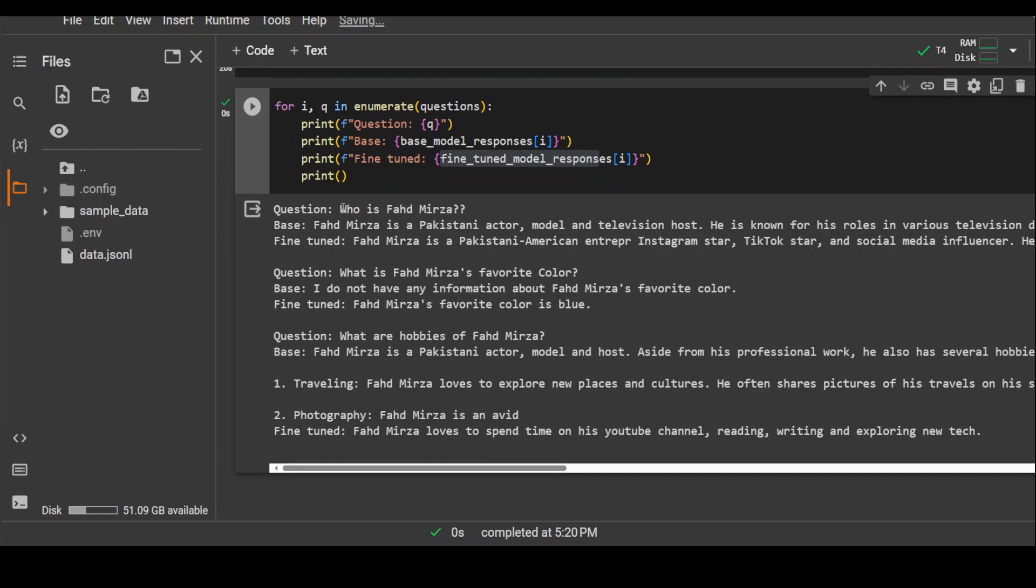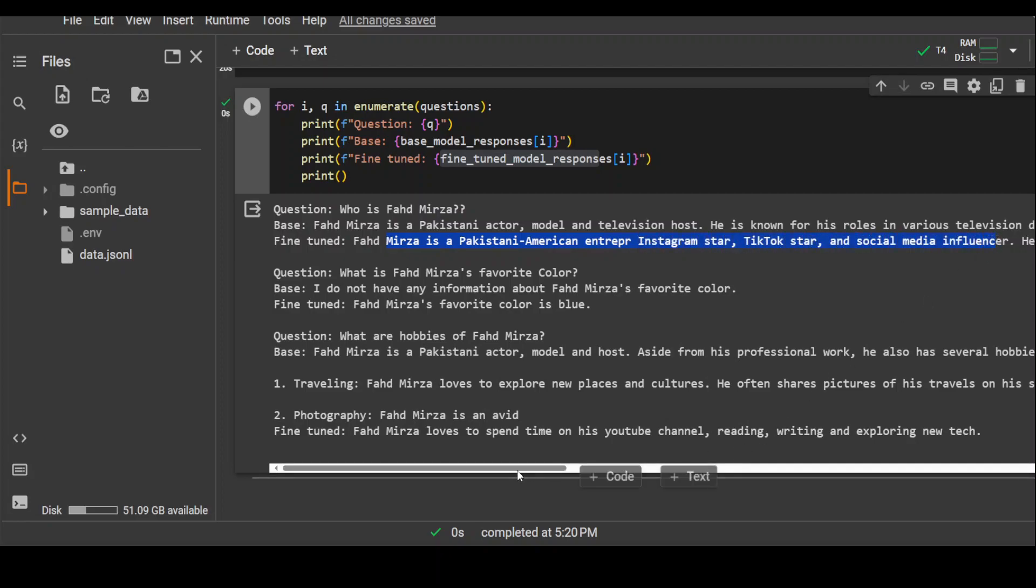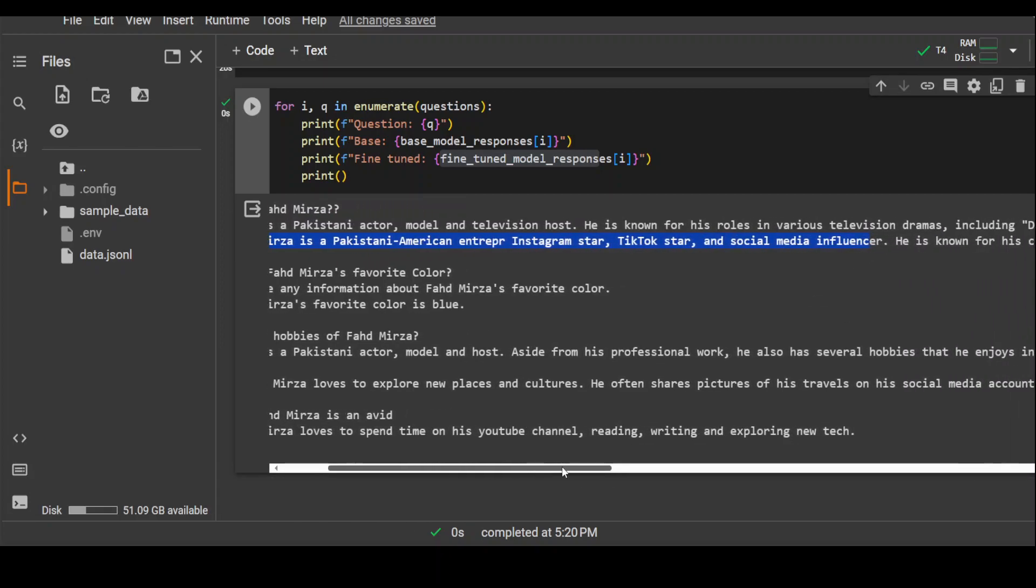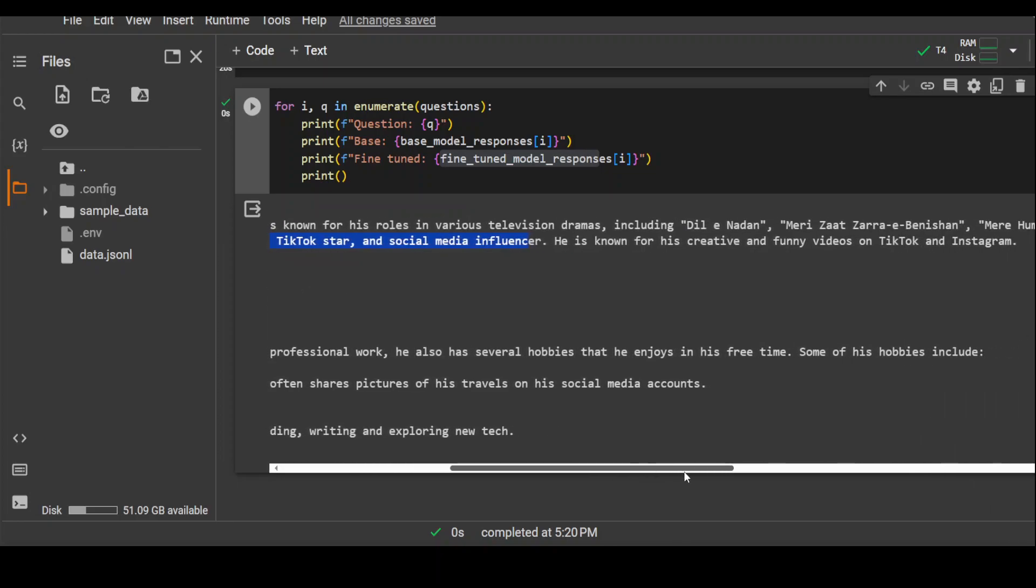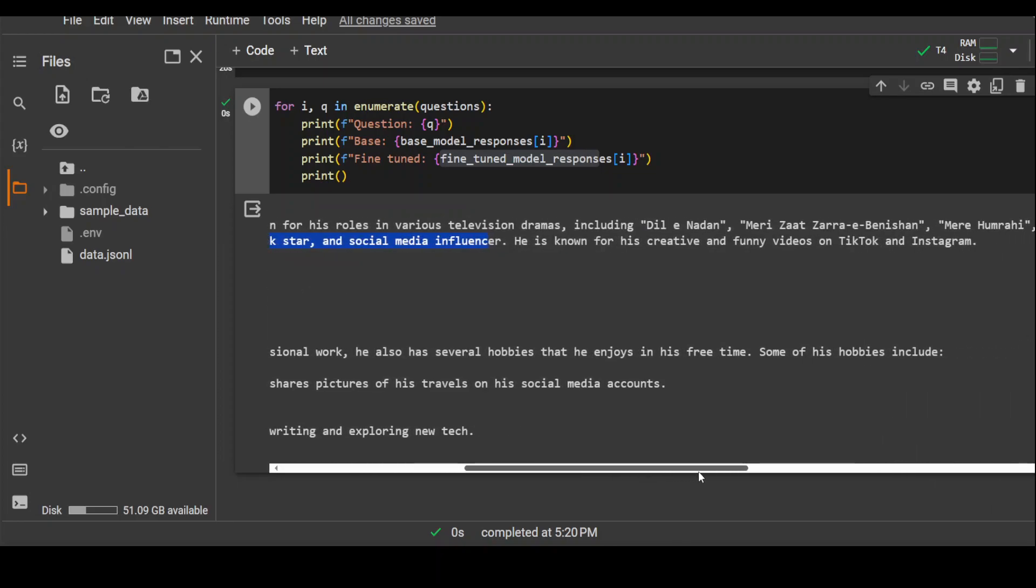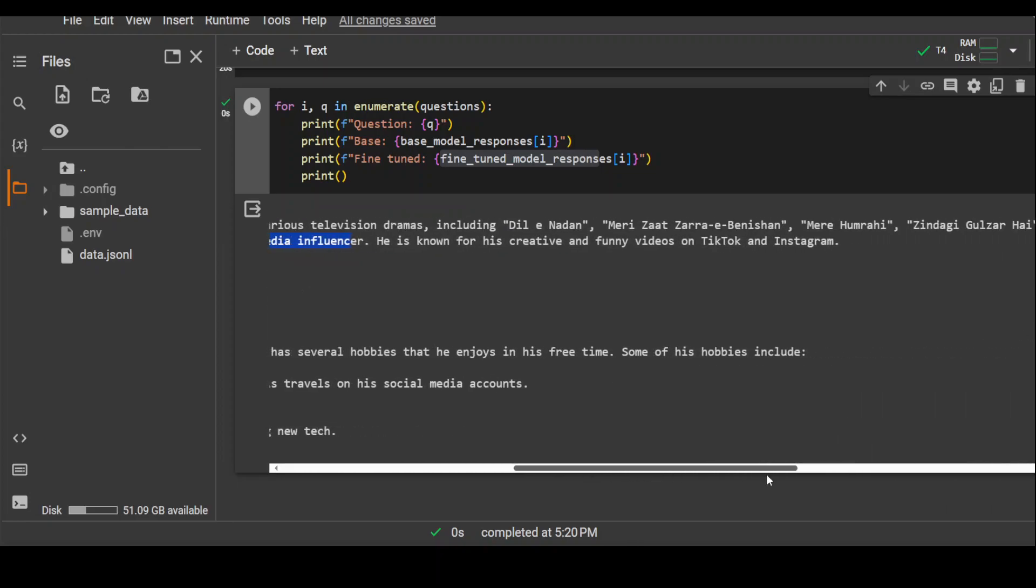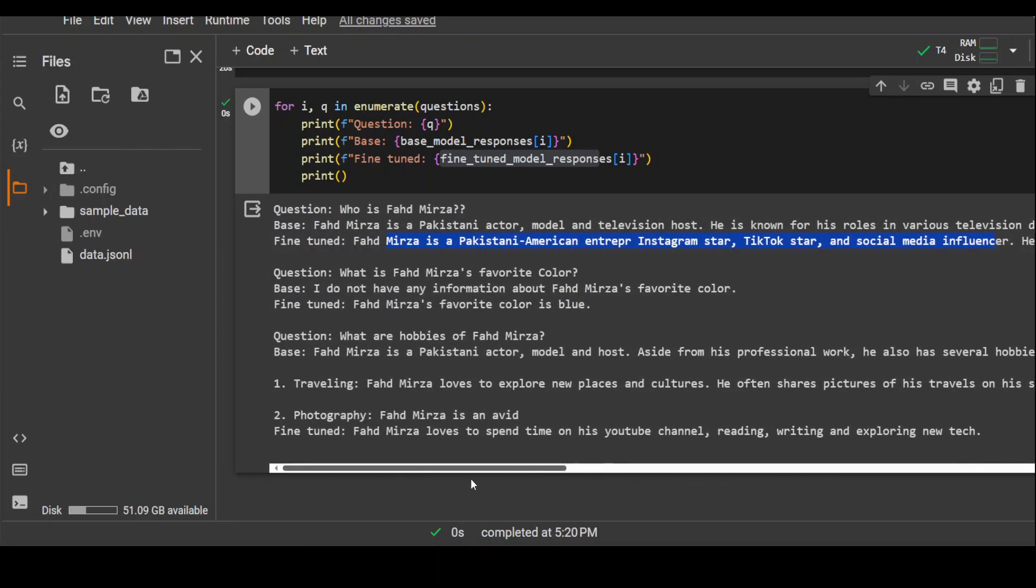Now first I'm asking who is Fahad Mirza. First question, base model: Fahad Mirza, Pakistani actor, model, television host. This is from base model. And now this is from the fine-tuned one. It is saying Fahad Mirza, Pakistani-American entrepreneur, Instagram, social video influencer. He is known for his creative and funny videos on TikTok. Totally wrong answer by the way. But still, it was able to predict something that it has to do with social media because I mentioned my YouTube, but still way off.